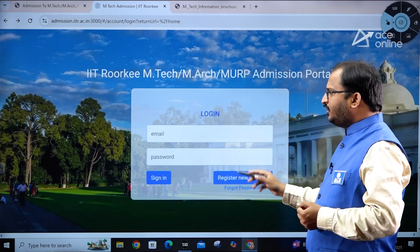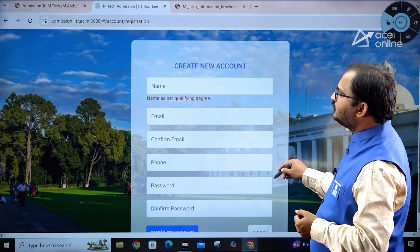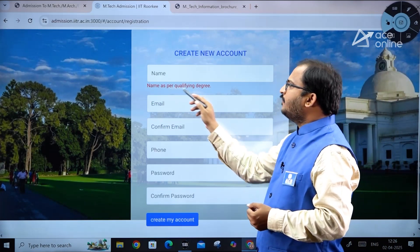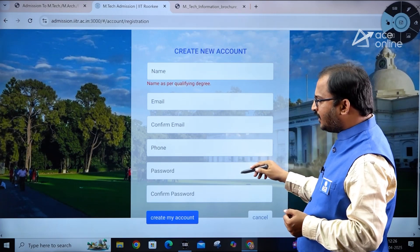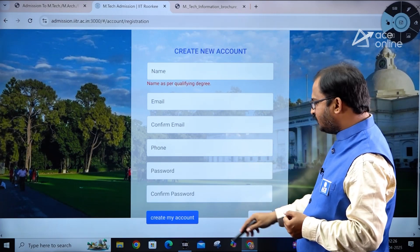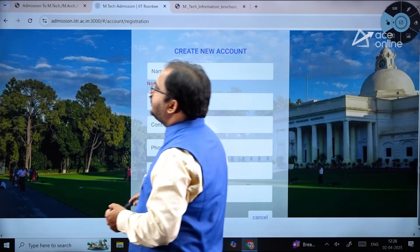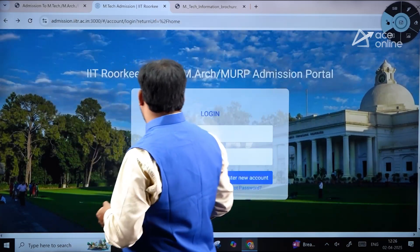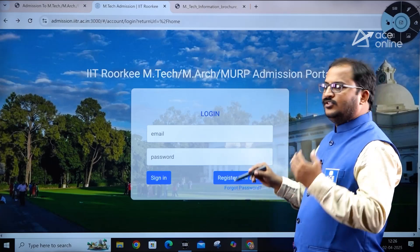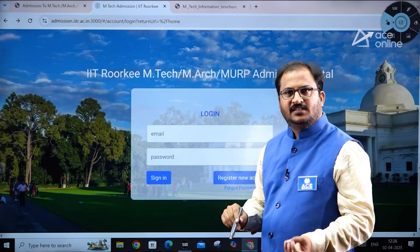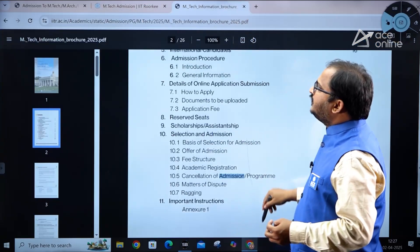Click 'Register New Account' and fill in your name as per your qualifying degree, email, confirm email, phone number, password, and confirm password to create the account. Once the account is created, you can log in using your email and password and then enter your personal details and educational qualifications.